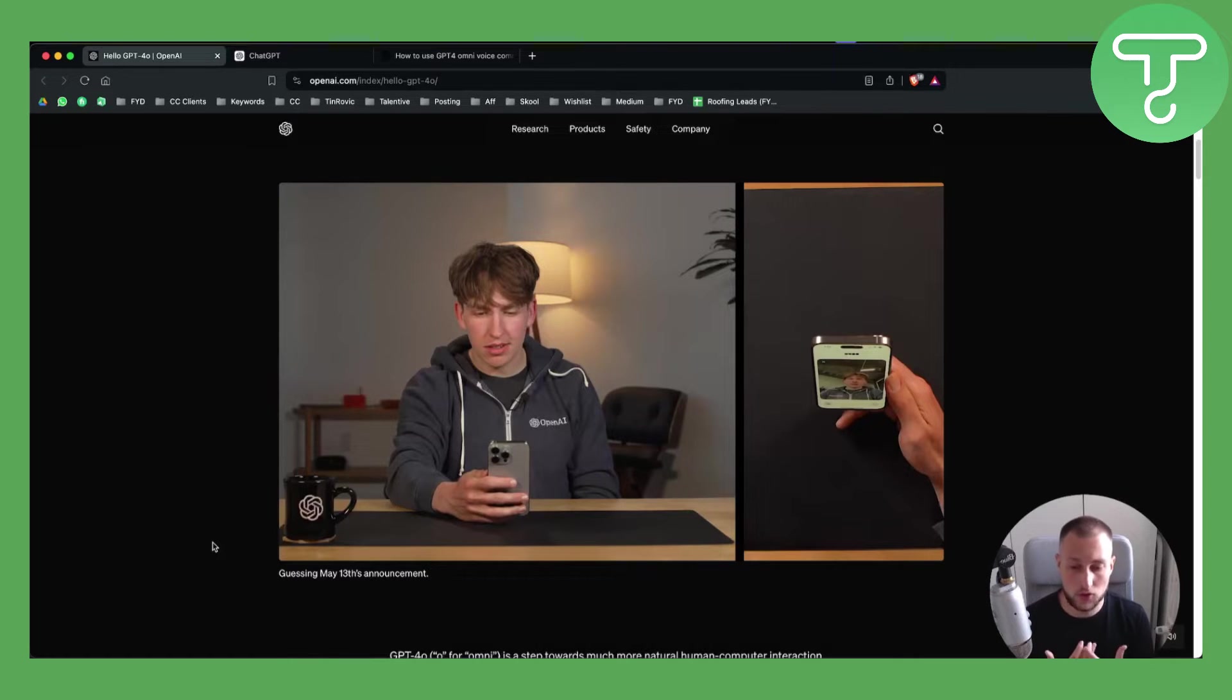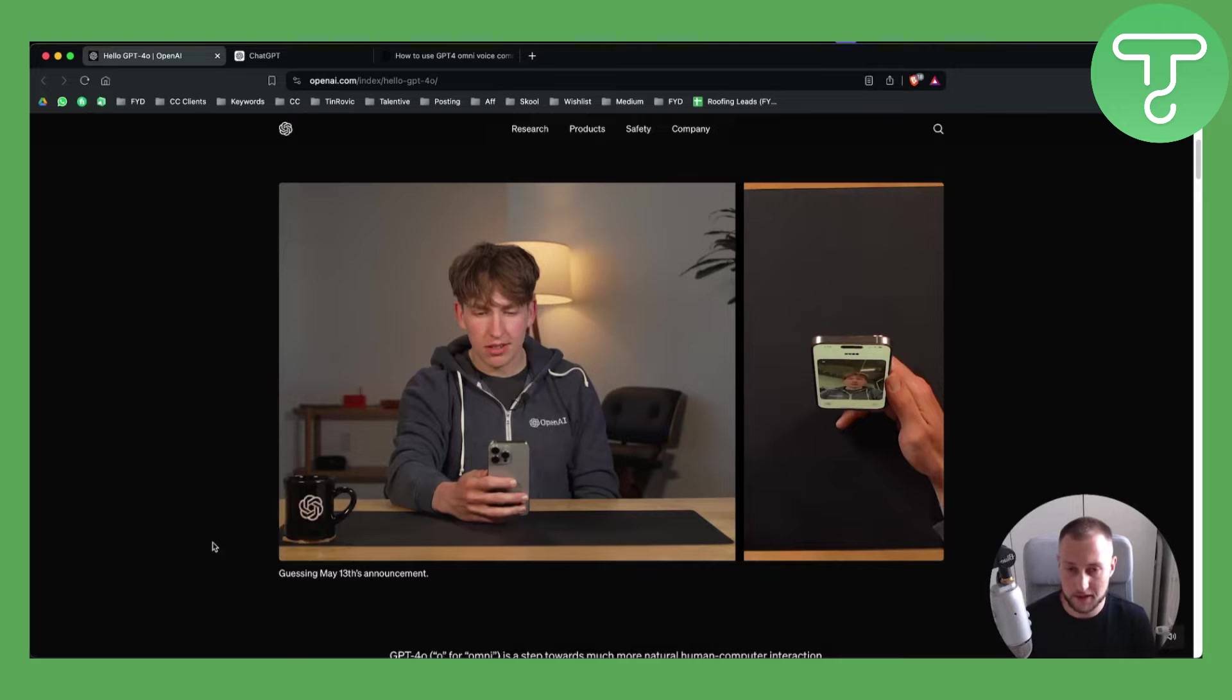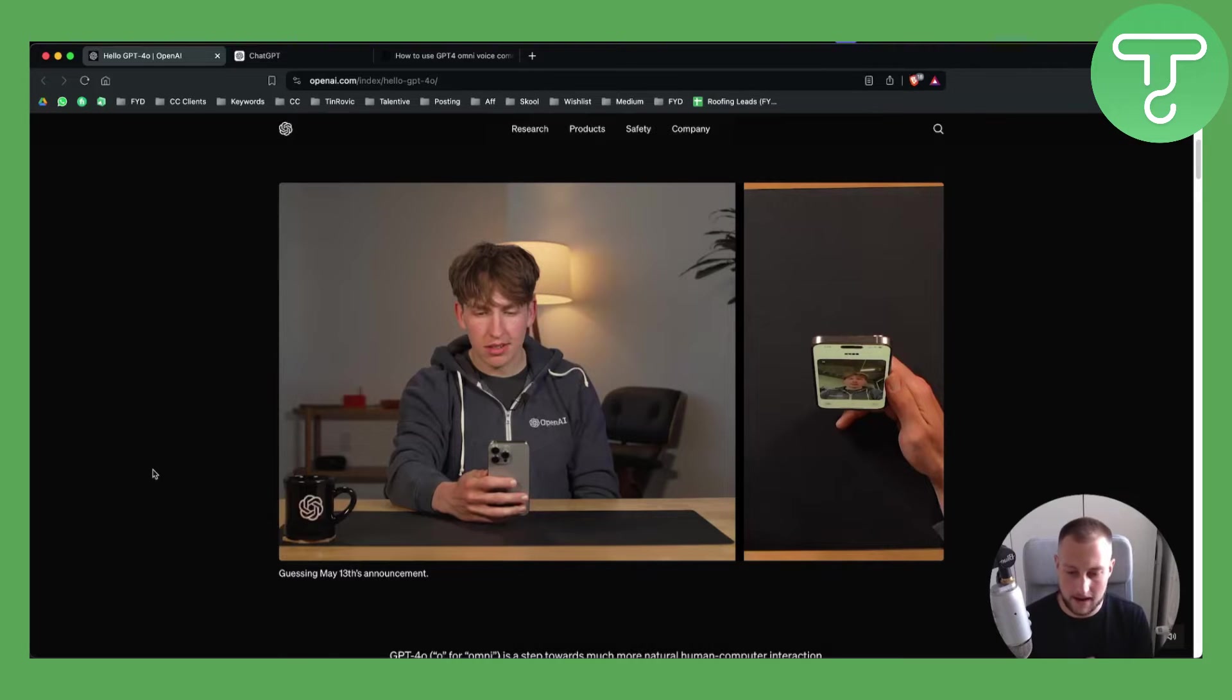Now you can also do a voice chat on ChatGPT 4.0. However this feature is not yet available as of right now.